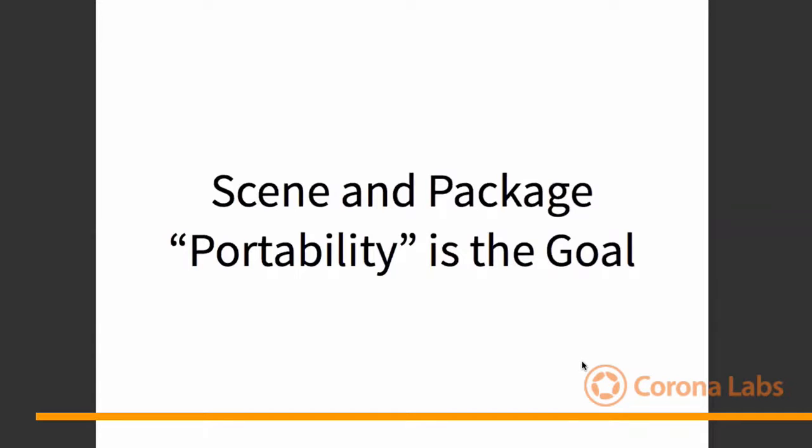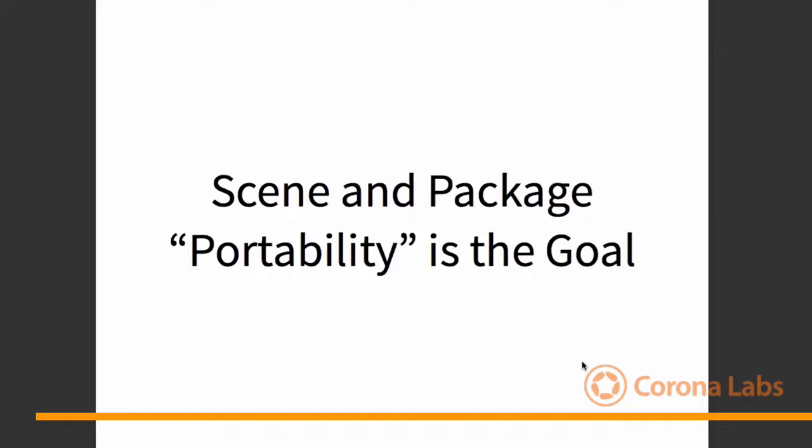And for us at Ponywolf, at least, the two things that we look for is this idea of scene and package portability. And all this means is that we want to create scenes in our game. These are menu scenes, option scenes, credit scenes we talked about earlier. We want to create those once and give them the ability to be easily ported over into other projects. Obviously, we change the graphics and change the content inside of it. But for the most part, the functionality of that scene stays the same.